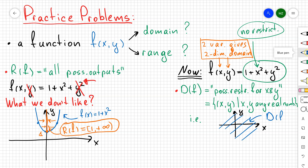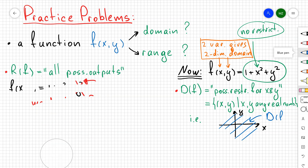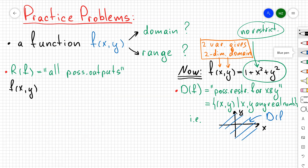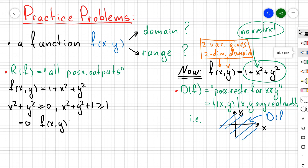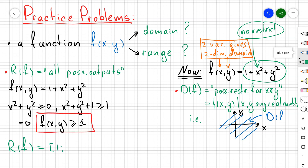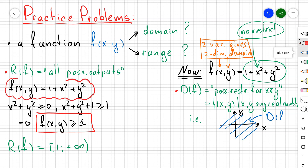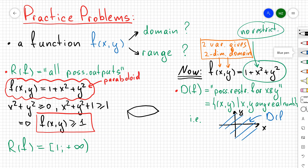This gives the range of the original multivariable function. For a more algebraic argument: since x² + y² ≥ 0, adding 1 to both sides gives x² + y² + 1 ≥ 1, so the function is always ≥ 1. As x and y grow larger, all values ≥ 1 are reached, so the range is [1, +∞).